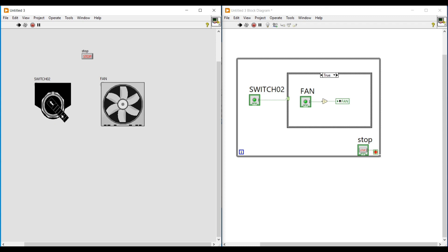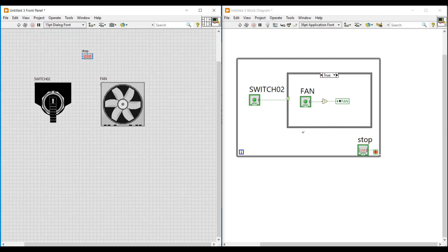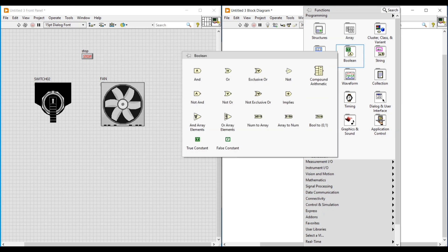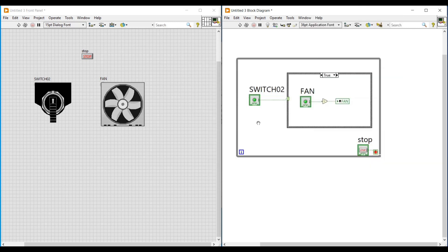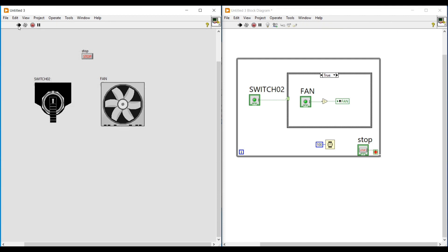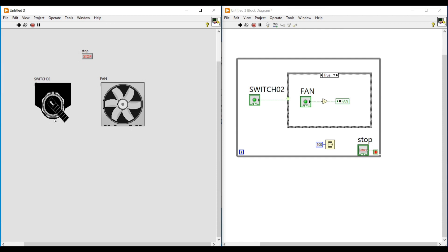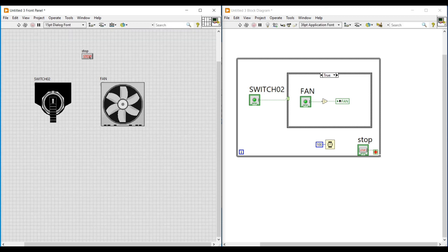To stop this program execution we have to click the Stop button. To make this program execute with some delay, I am placing a Wait function and connecting a constant to it — I am giving 100 milliseconds. When we run this program it will execute with a 100 millisecond delay. So in this video we have seen how to control the rotation of a fan with a switch. Thanks for watching — please subscribe and support, thank you.